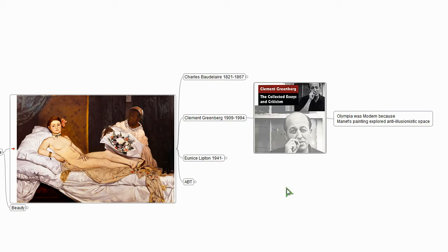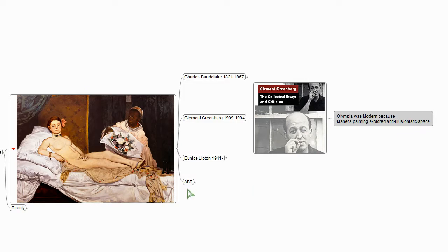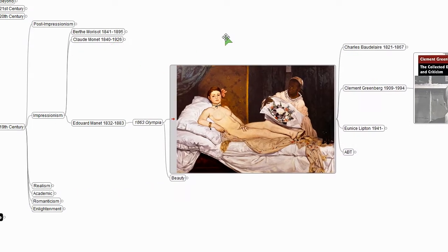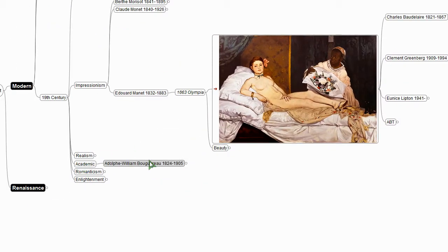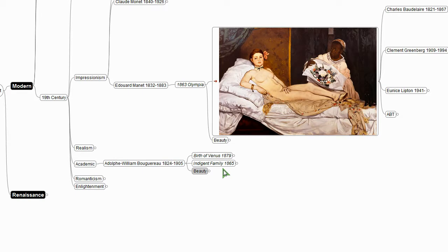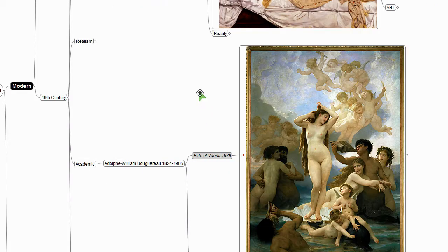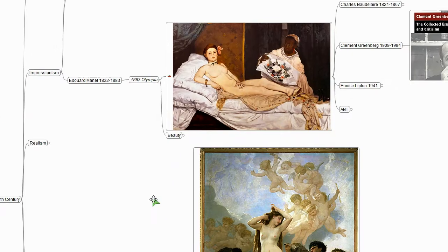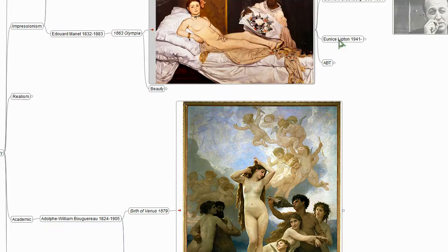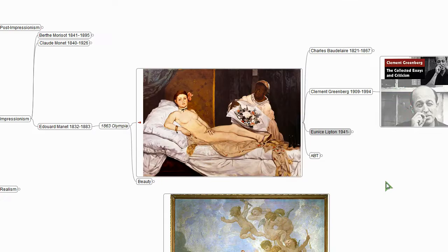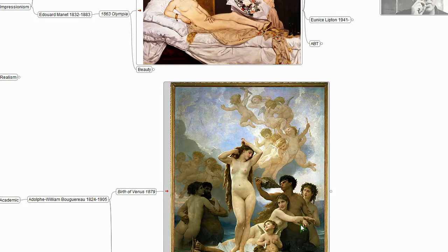So for Greenberg, Manet was really a turning point in beginning to explore anti-illusionistic space. So what do we mean by anti-illusionistic space? This painting looks pretty representational to our eyes. If we go back to Bouguereau with his Birth of Venus, these don't look all that different to us. It turns out that really on all three of these dimensions, in fact, they are different paintings.